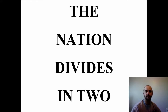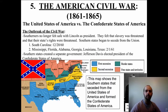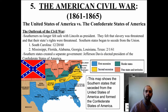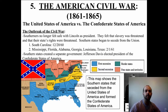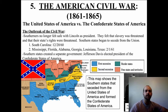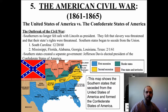Our next section of the Civil War unit is called the American Civil War, and we're going to cover the time period from 1860, President Lincoln's election, to the end of the war in 1865.